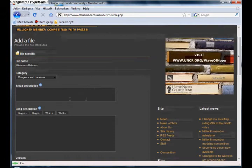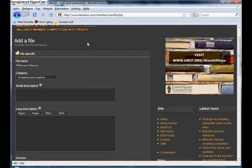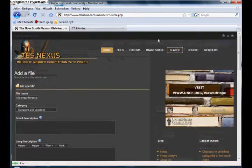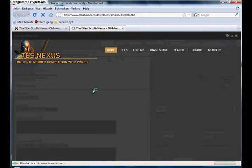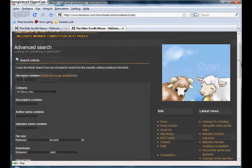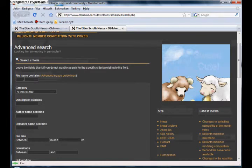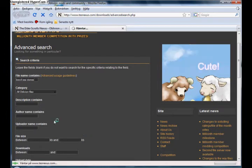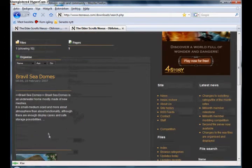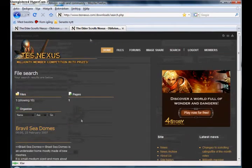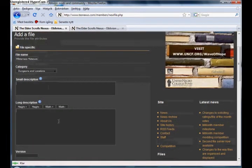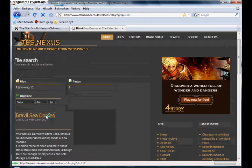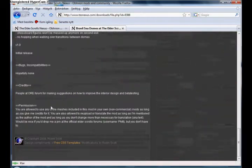And then here you type in a small description that will be shown when you search for them. If you search for something you'll get Bravil Seedones, and here this is the small description I think. Then you type in that and then you enter a long description, which will show when you click the file. This is the long description.